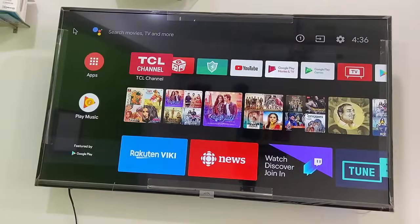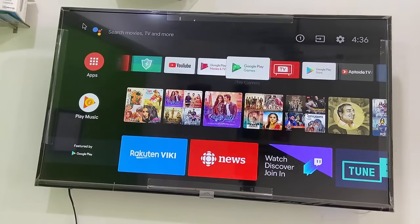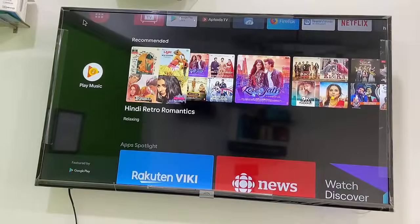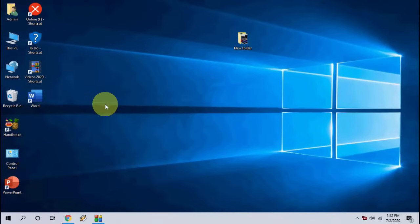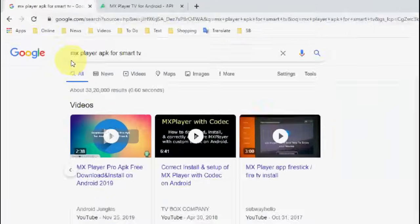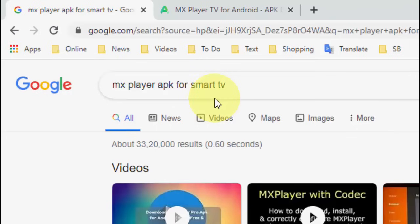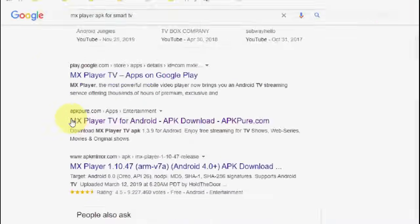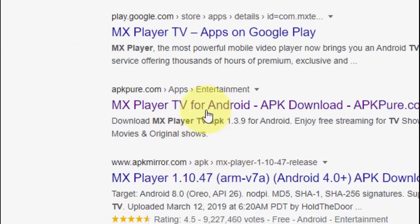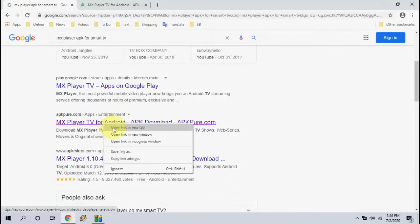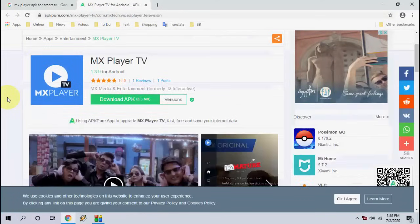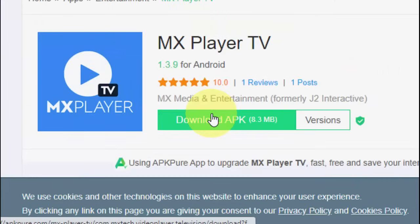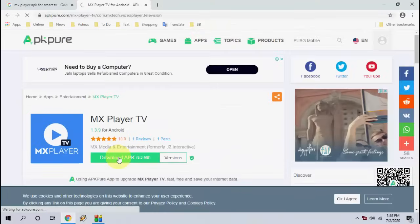If you don't like this method or find it difficult, you can follow the second method. For the second method, you need to use a desktop or PC. Open any browser on your laptop or PC, open Google, and type the app name — for example, 'MX Player APK for smart TV'. Then go to an APK website and open any one of them.